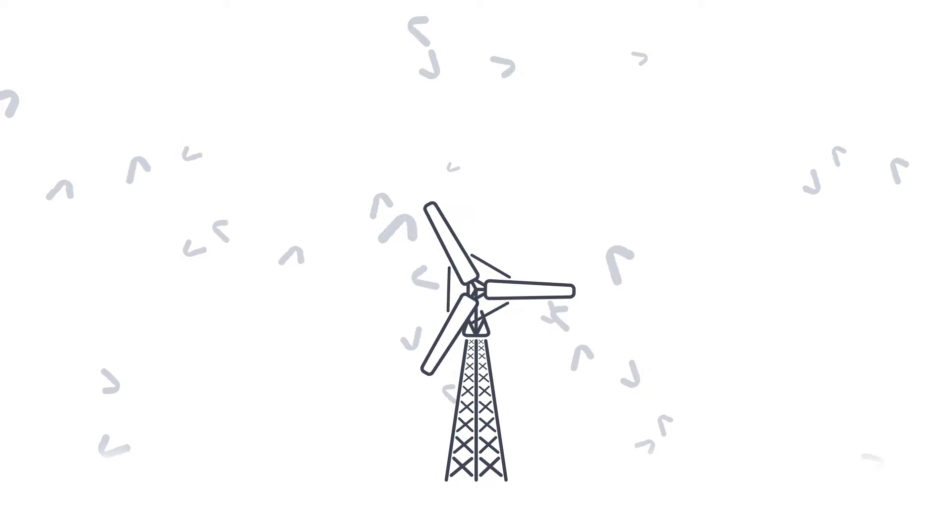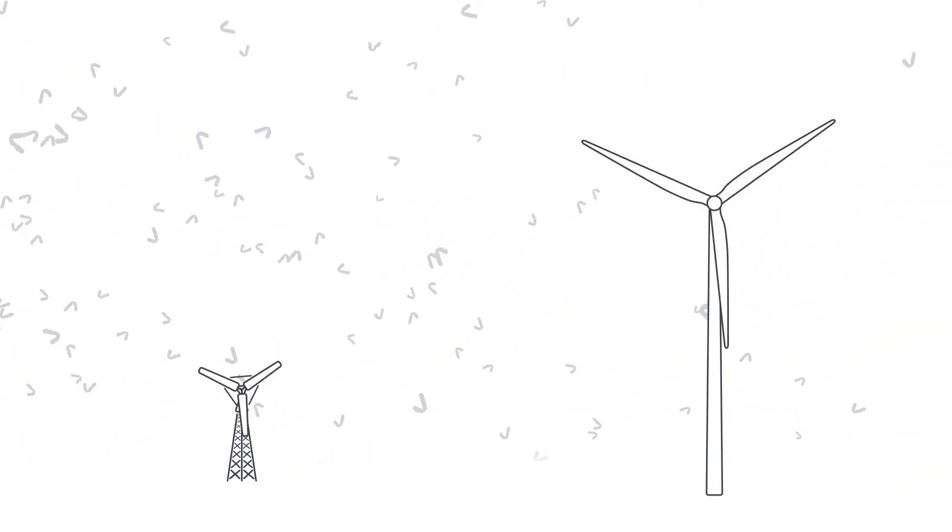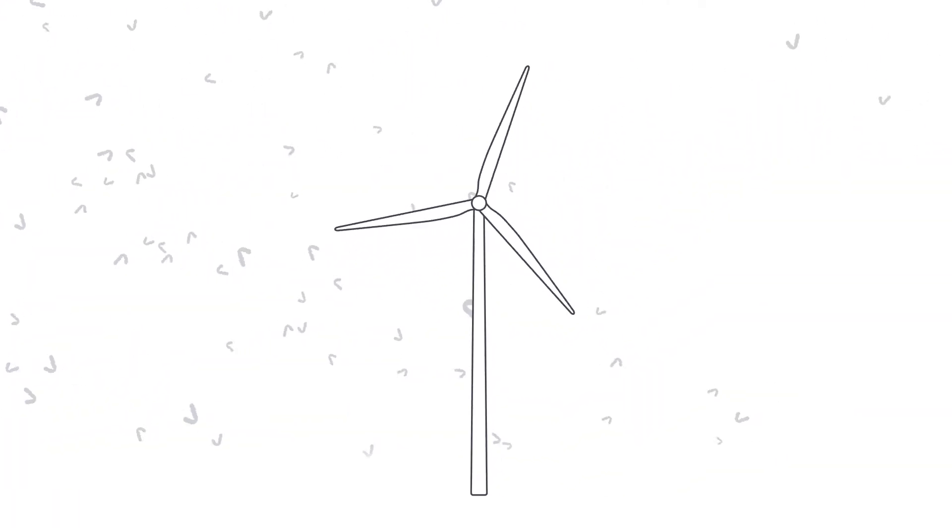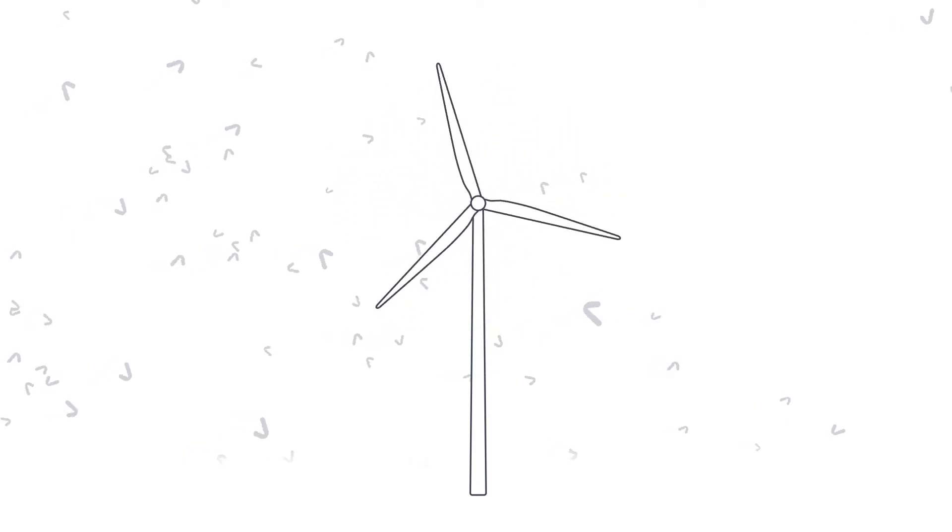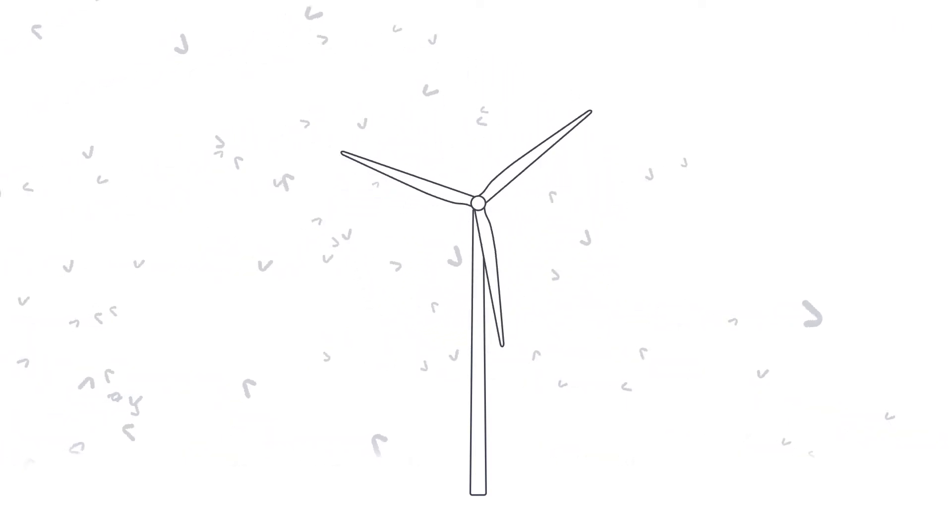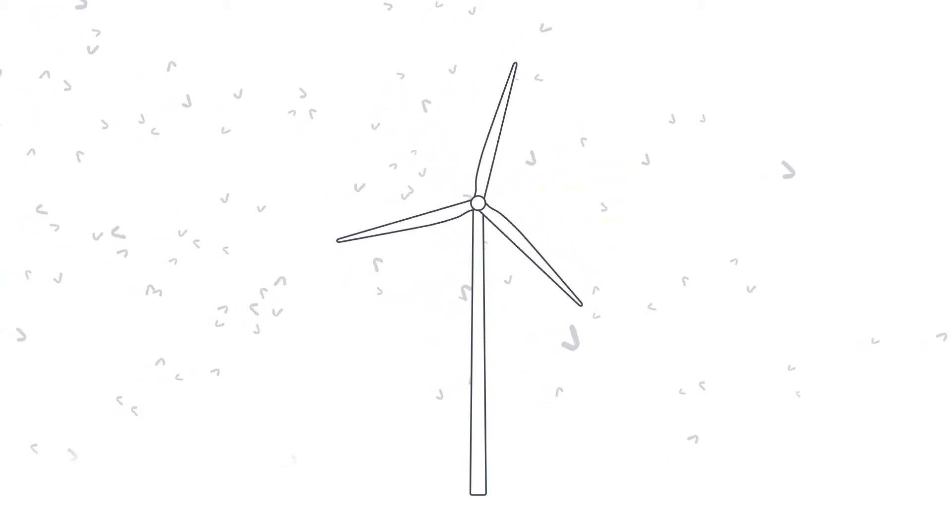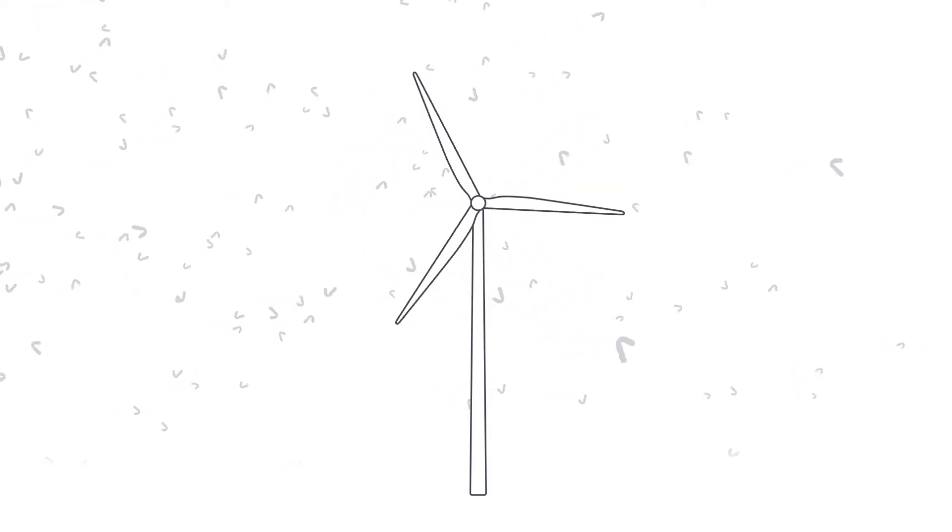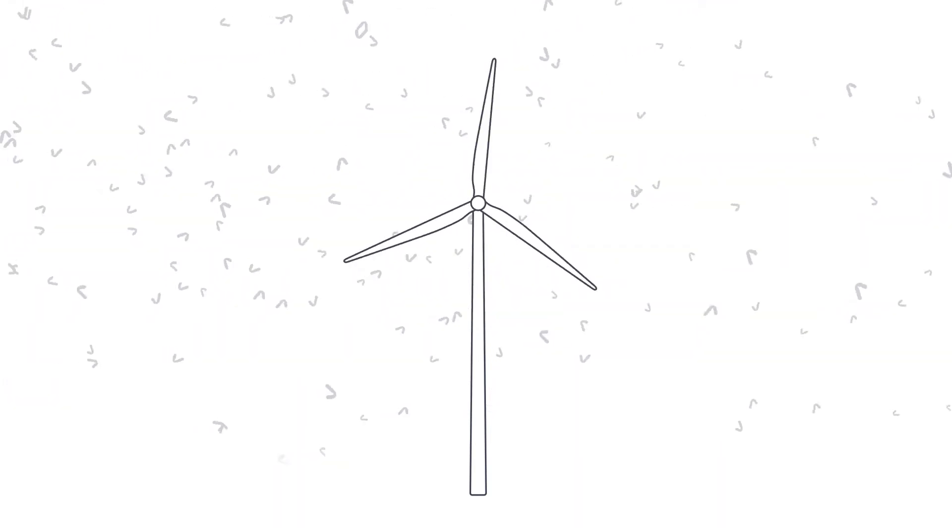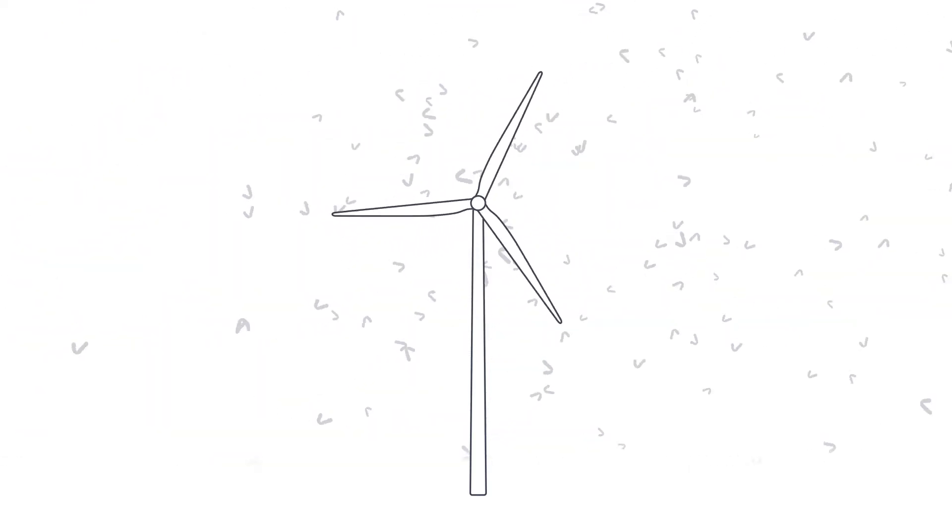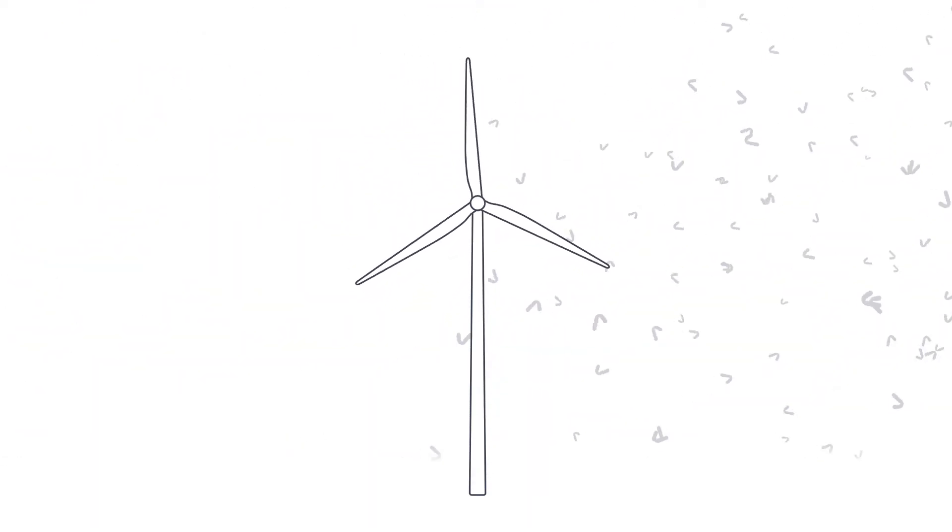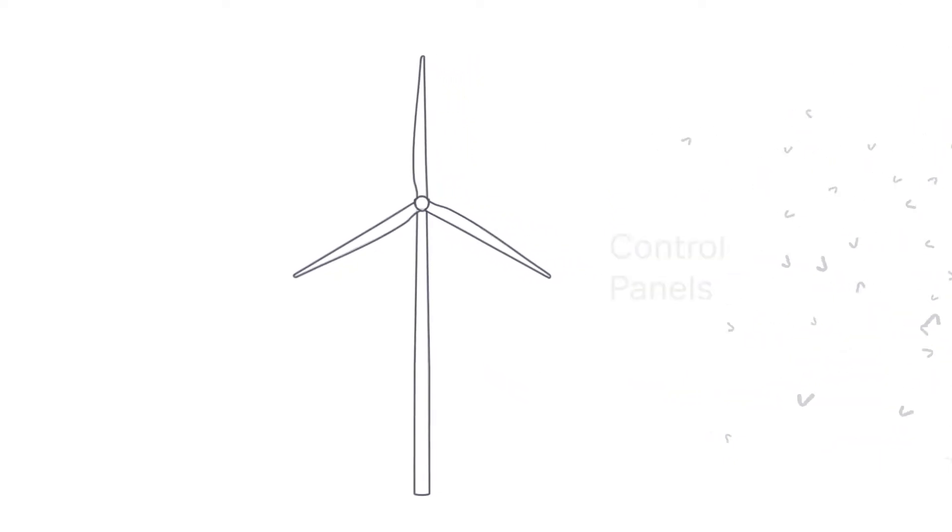Over the years, as turbines have grown in size, so has their complexity. Today, electrical systems are more crucial than ever in turning the wind, constantly changing in direction, force and turbulence, into a steady production of electricity. Central to the operation of the turbine